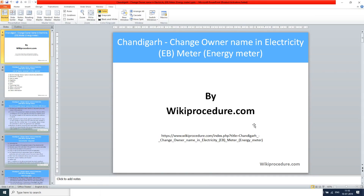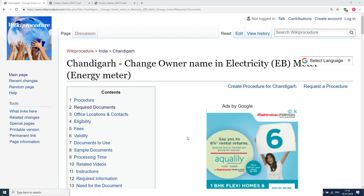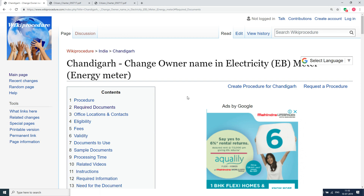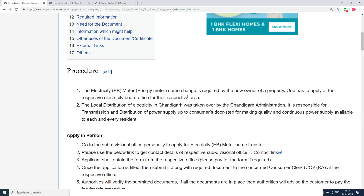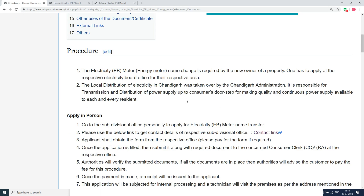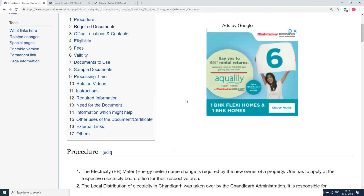Wikiprocedure.com welcomes you for another session on how to change owner name in electricity meter in Chandigarh. The link provided below will help you in reaching our site wikiprocedure.com and the page for Chandigarh change owner name in electricity meter. If you like this video, give us a like and subscribe to us for creating more videos.